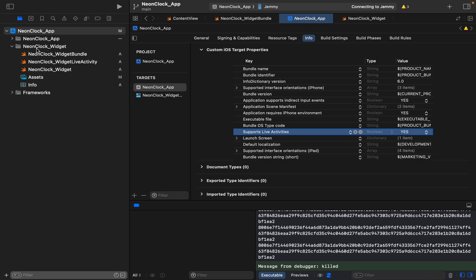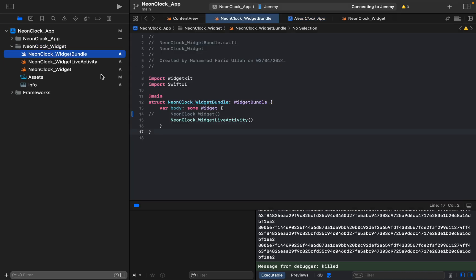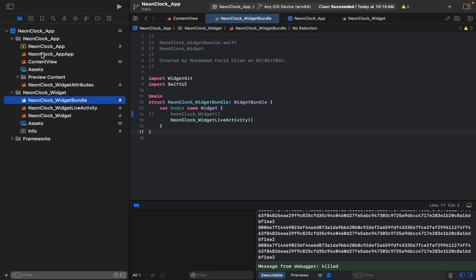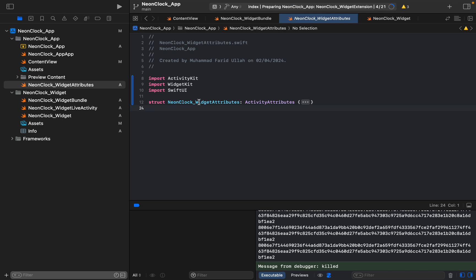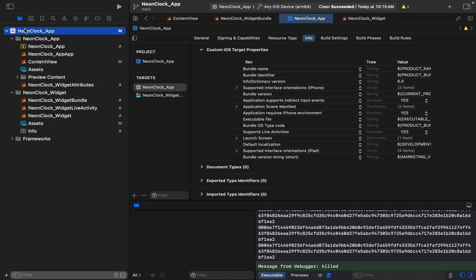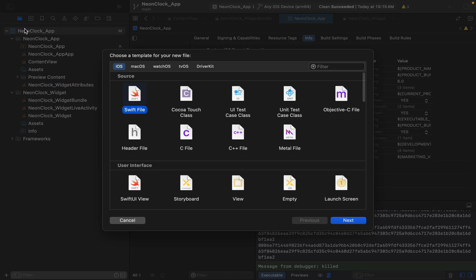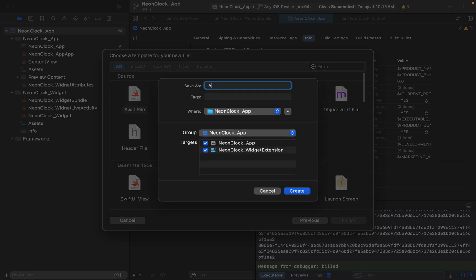And what you have to do is to make the attribute type for both. For example, if you want to create for both, you need to create a new file attributes and you must check both of them so that it is accessible from both of them.